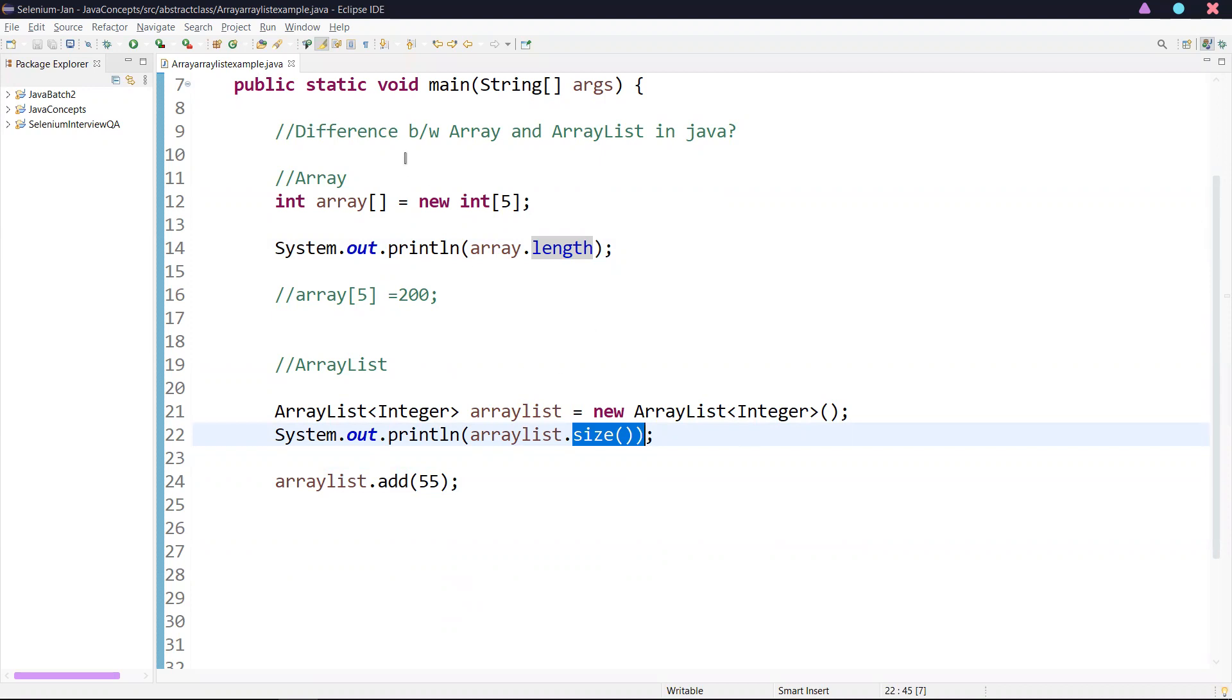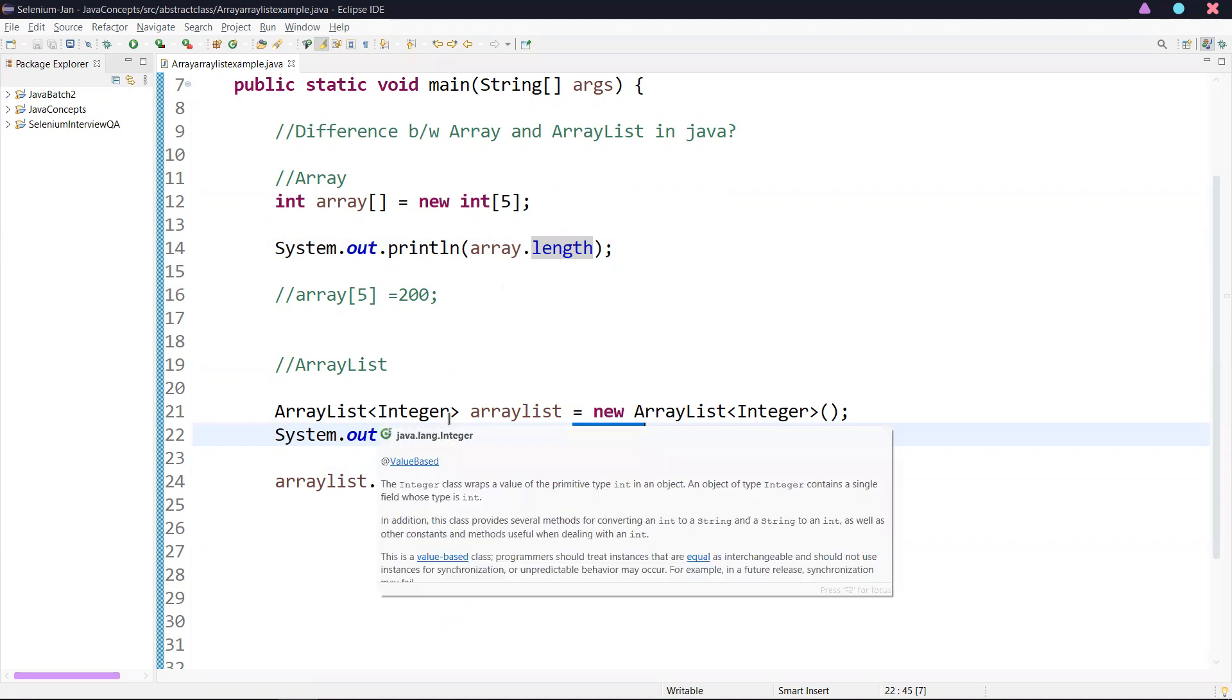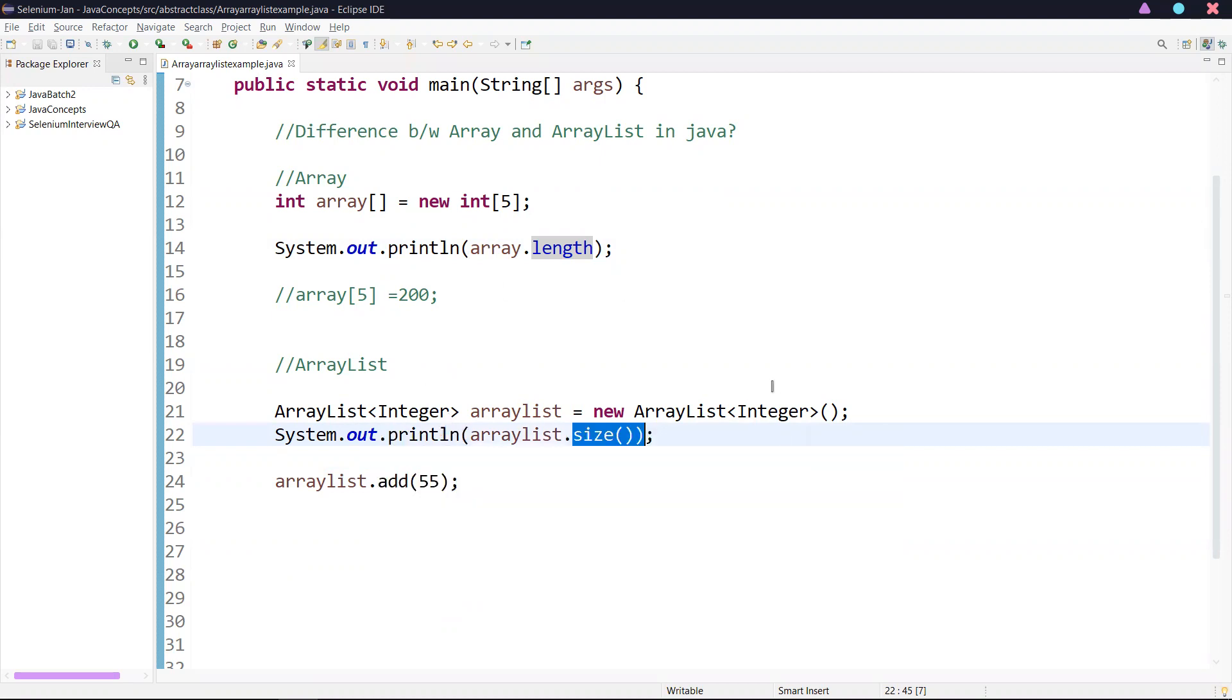Finally, array can be multi-dimensional, but in ArrayList, ArrayList is always single dimension. These are the major differences between array and ArrayList in Java.